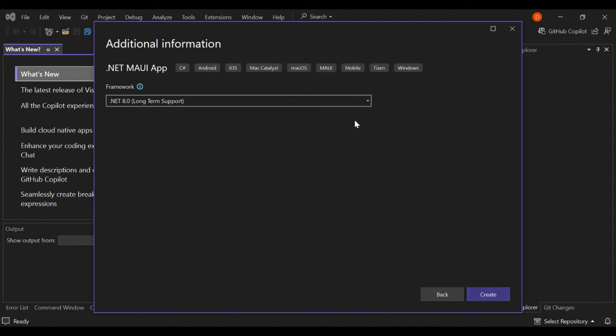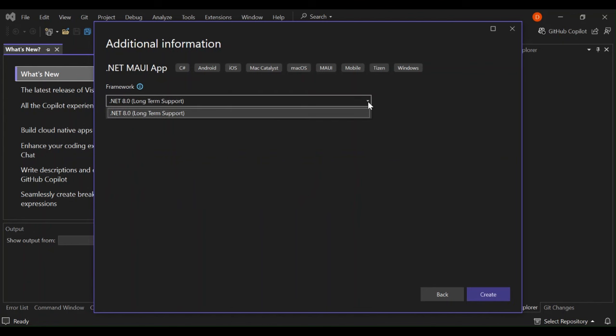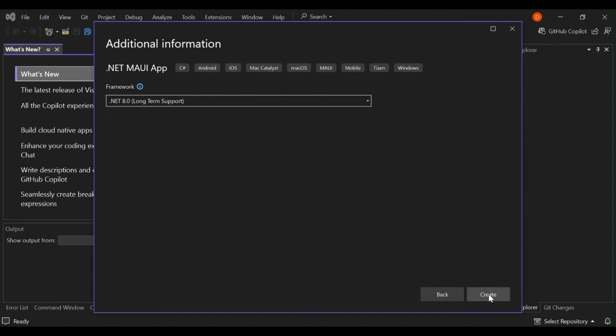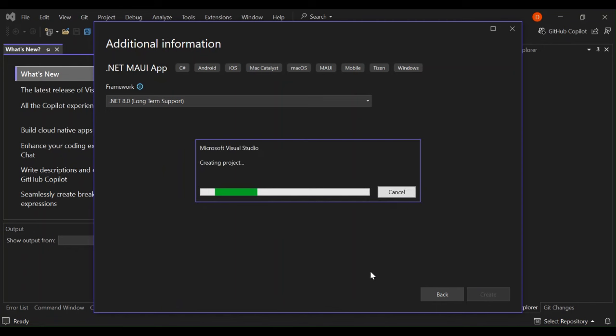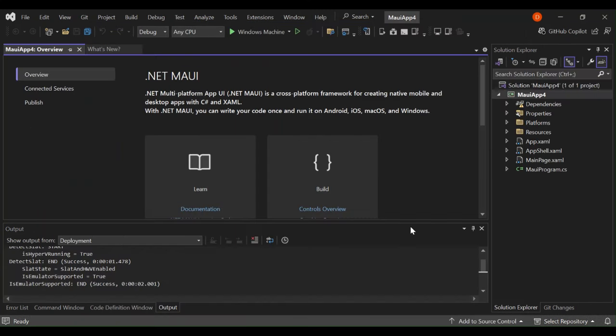Here, you can select what framework is applicable to you. As you can see, I've only got one framework installed, which is .NET 8.0. But if you've got multiple frameworks, then you can have a look at that as well. So let's go ahead and click create. As you can see here now, we've got a new .NET MAUI cross-platform project created for us. So let's go ahead and look at the project structure.